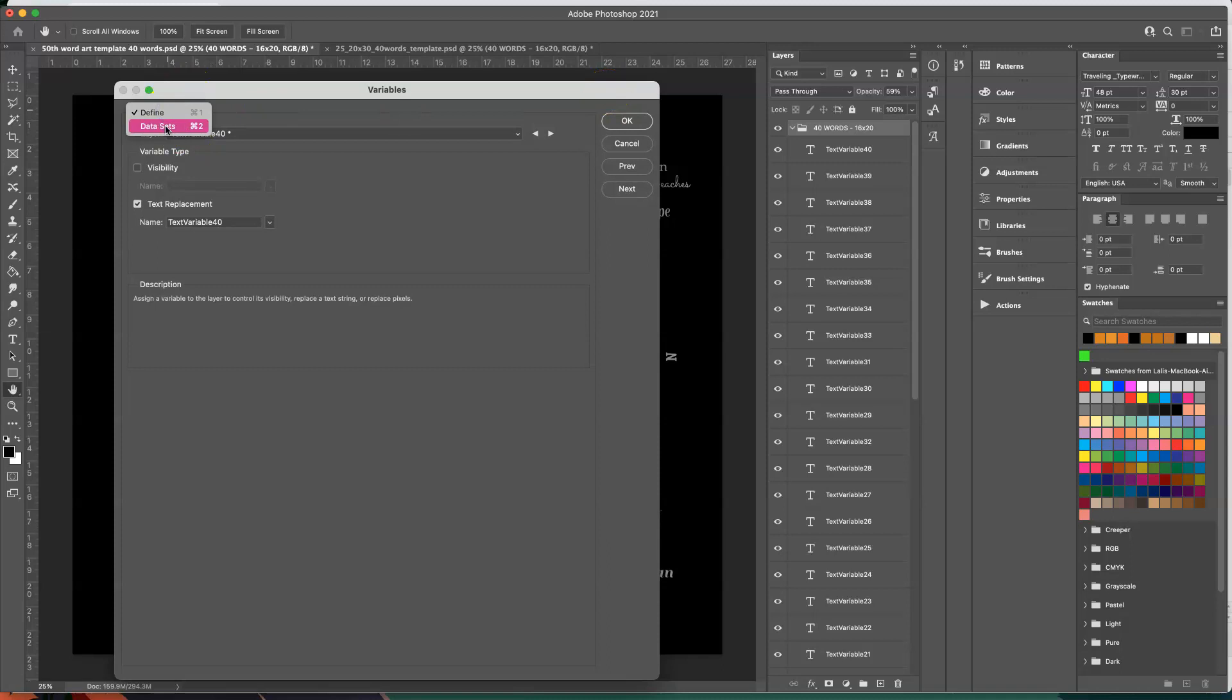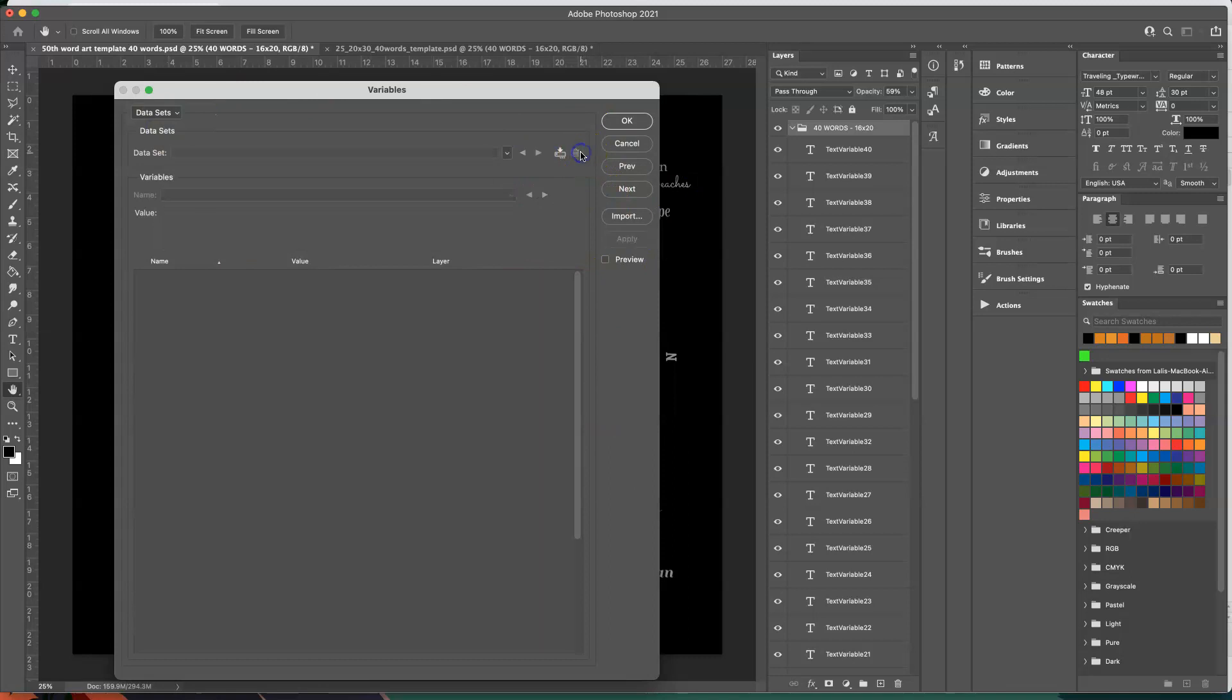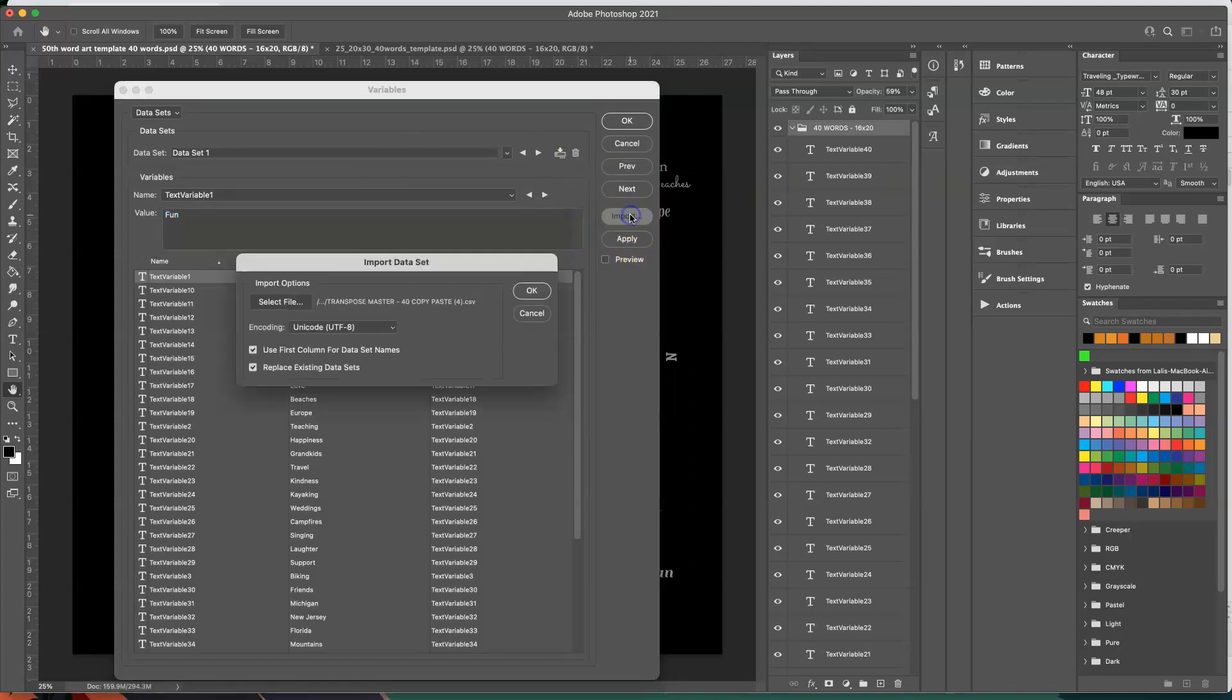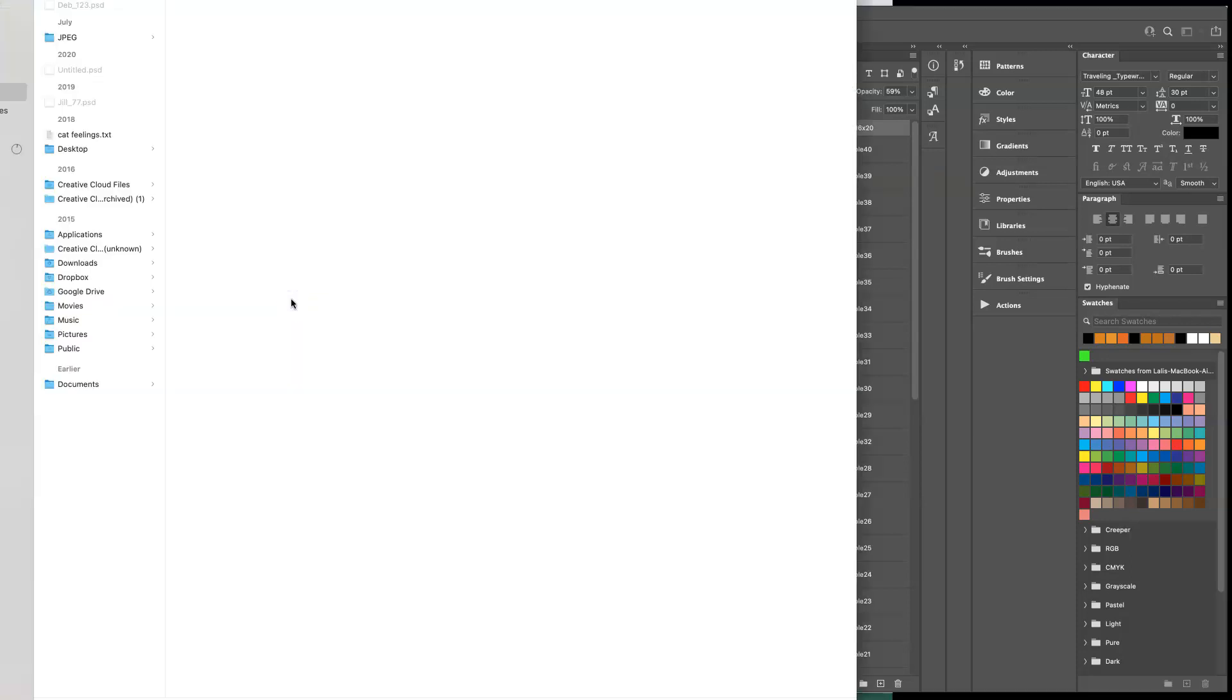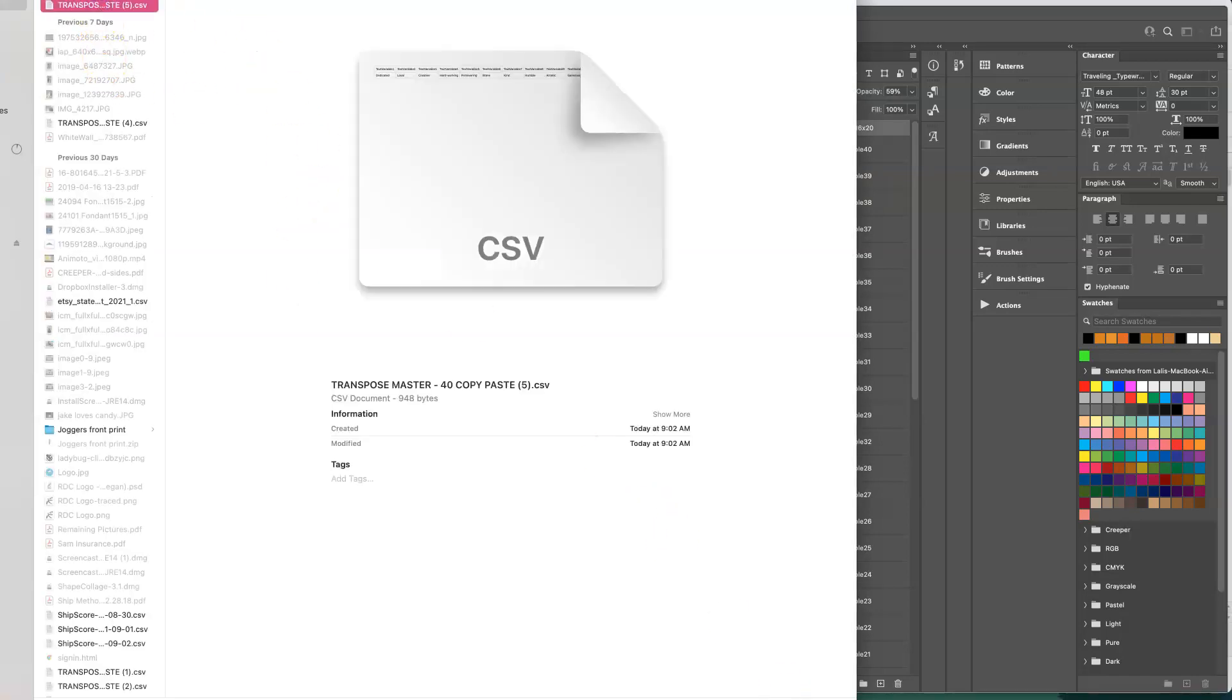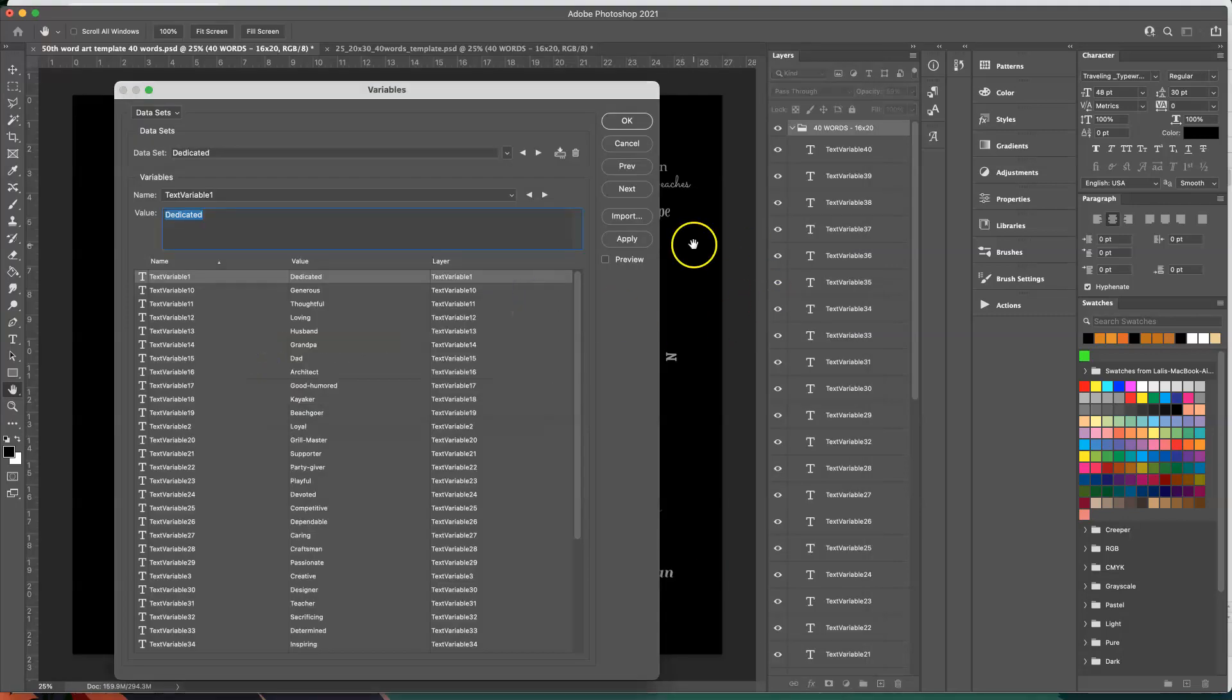Alright so my template is set up. I'm going to go into my data set, whatever was in here before I'm going to trash it. Now I'm going to import my new data set which is that CSV file. I'm going to click on import. I'm going to look for the file. I'm going to go to my downloads. It's right here. I'm going to click on open. Okay and then apply.